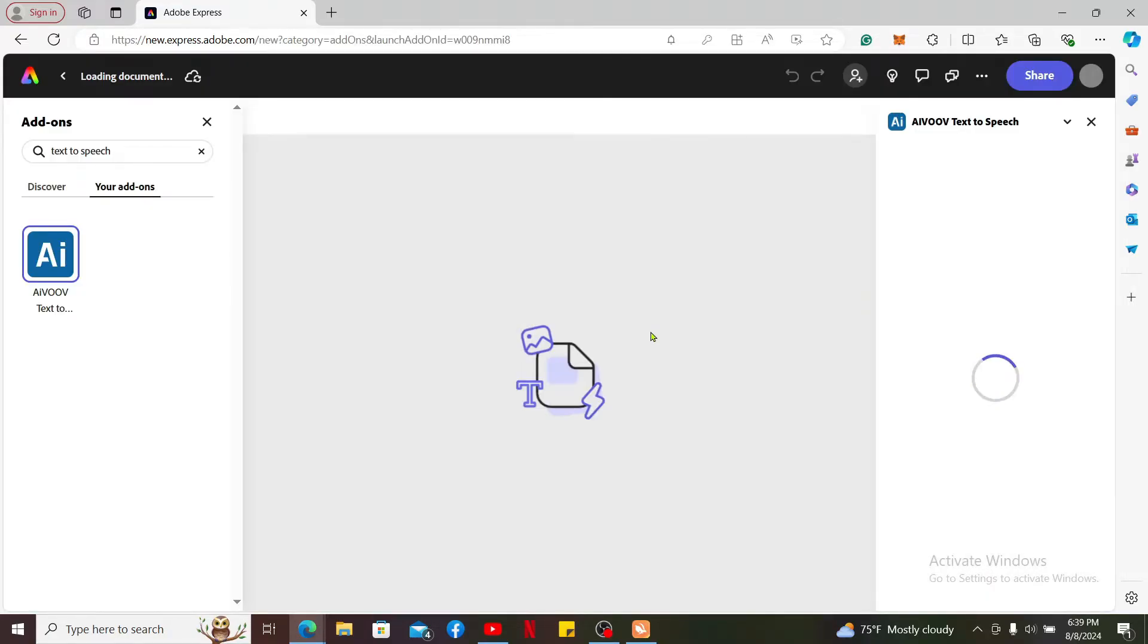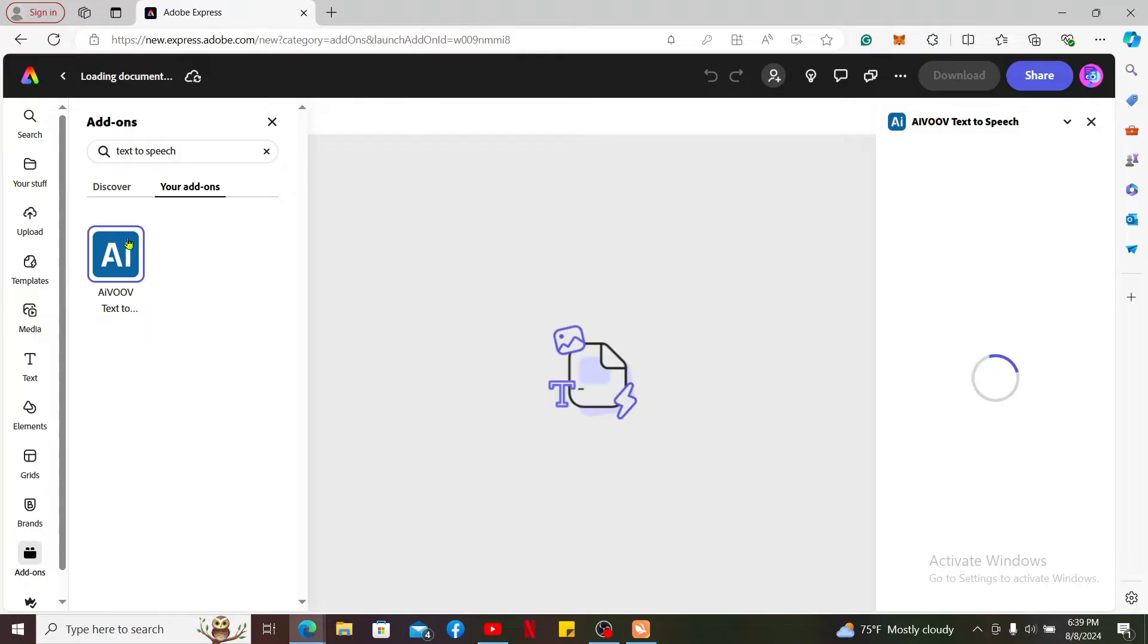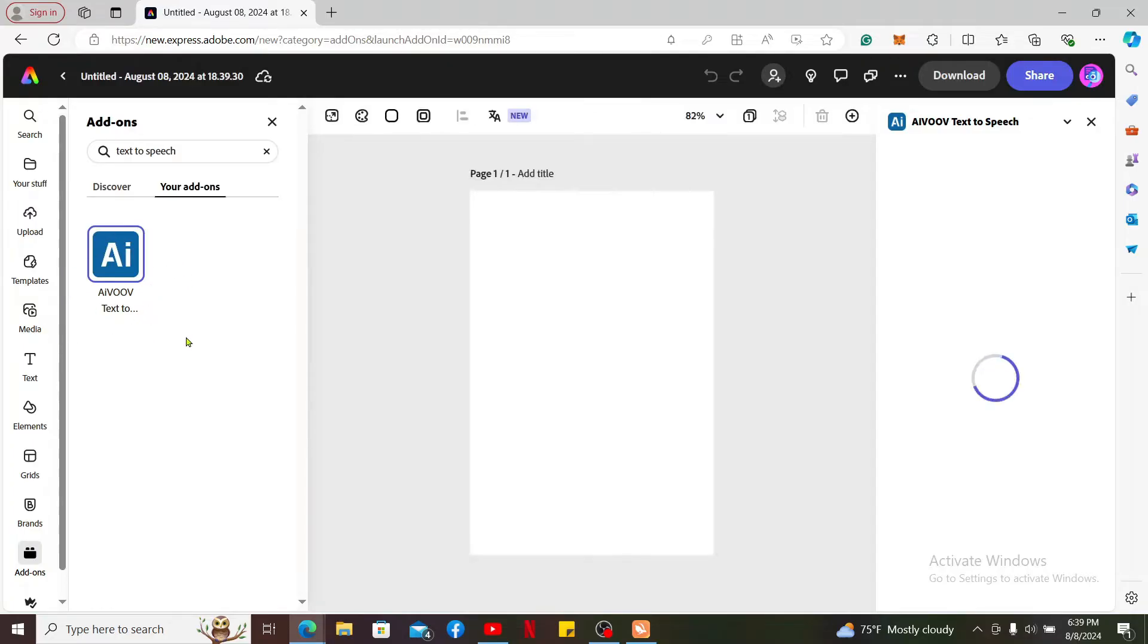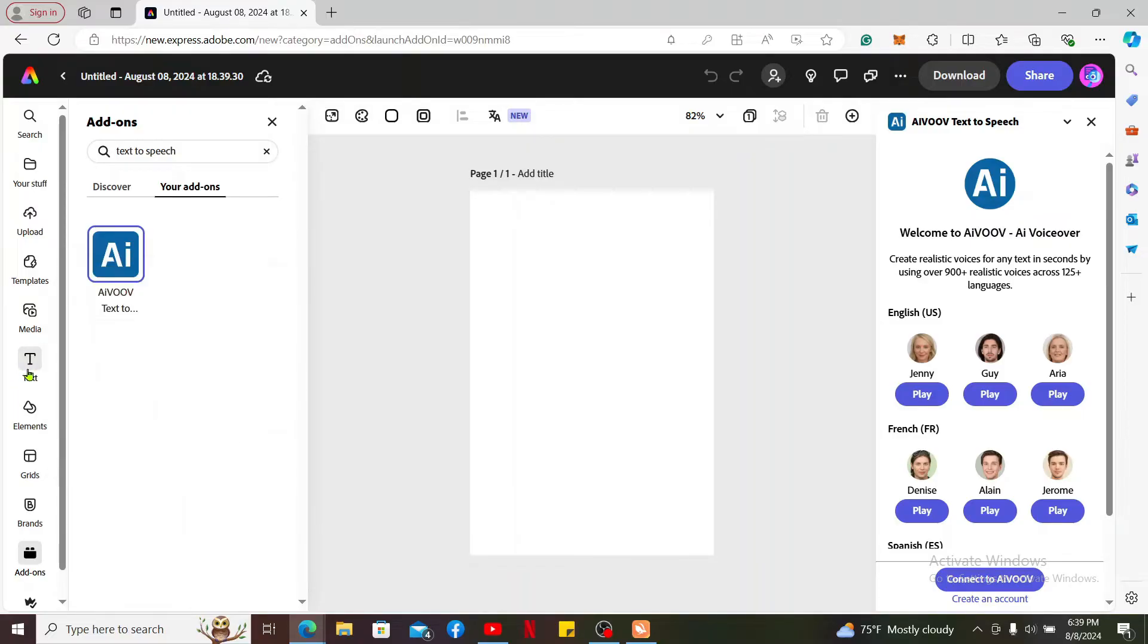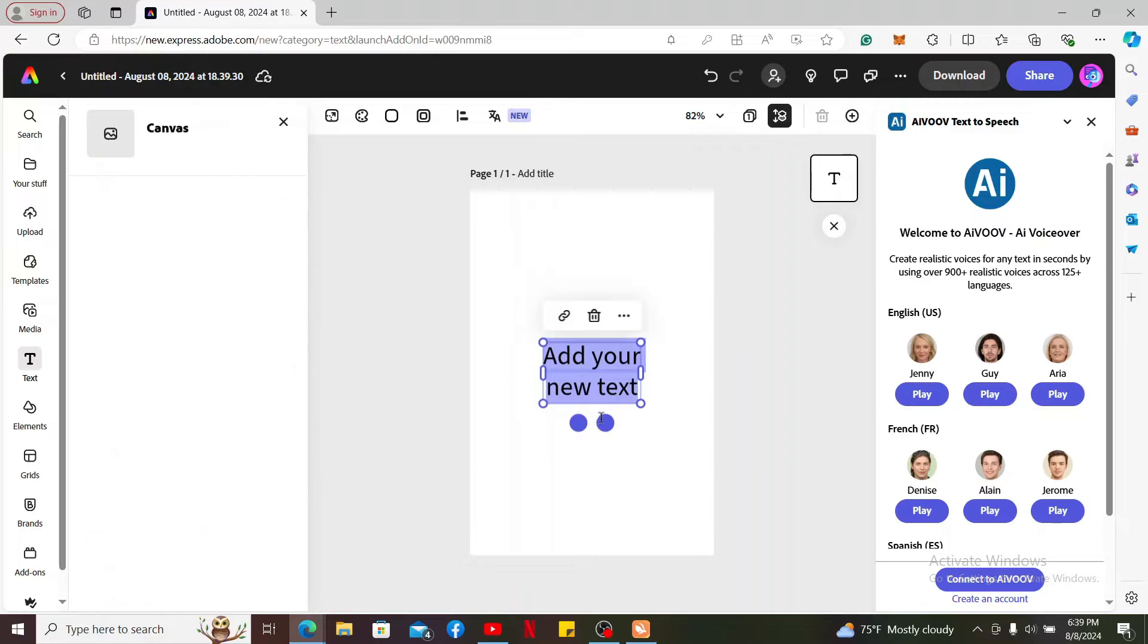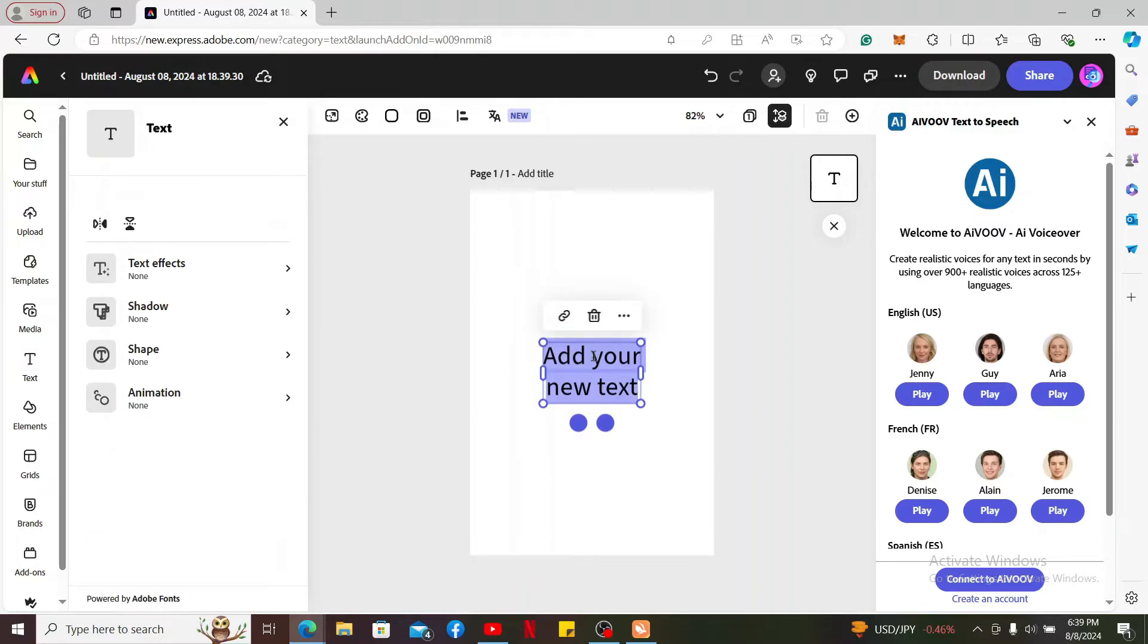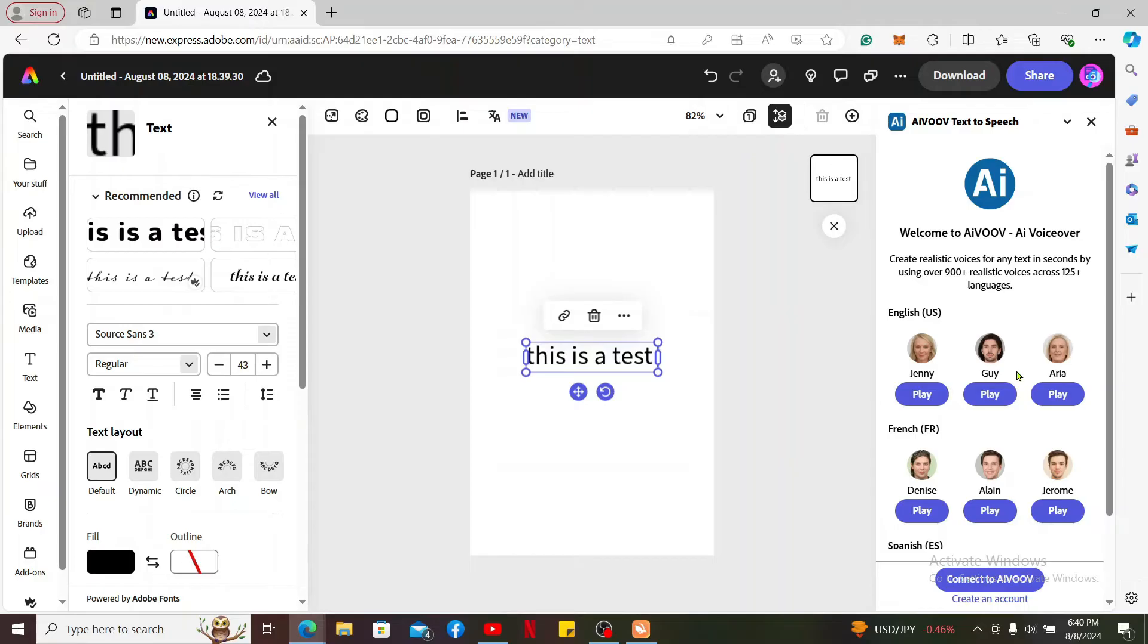Once you've added your add-on to your project, add a text layer by clicking add text on the left hand side menu. Click add your text at the top left and type in your text in the text box. Once you type in your text, on the right hand side corner select one of the languages and voice you want to use.